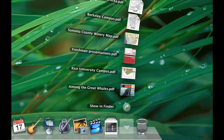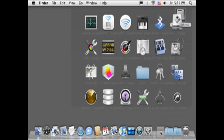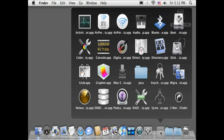Starting off the list we have Stacks. Stacks allows you to have applications or documents stored in one icon on the dock. Just click and the stack pops up, allowing you to select which item you want.